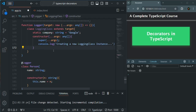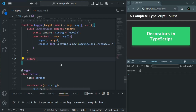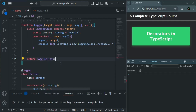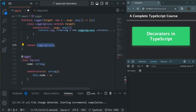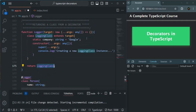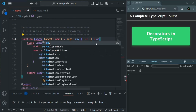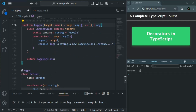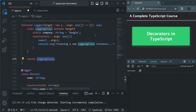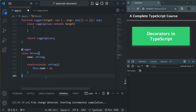Once the class is created we need to return it. From this `logger` decorator we return `LoggingClass`. Since we've decorated `Person` with `logger`, the decorator returns this new class which will replace `Person`. We have an error because we need to specify a return type — for now I'll set it to `any`. You could also specify the function constructor type since we're returning a constructor, but to keep things simple we'll use `any`.